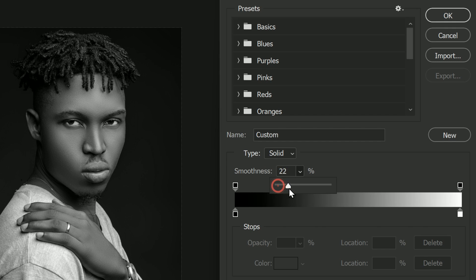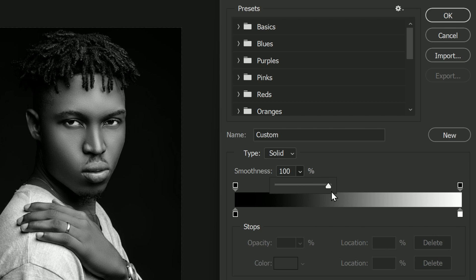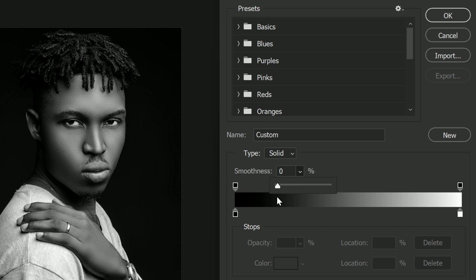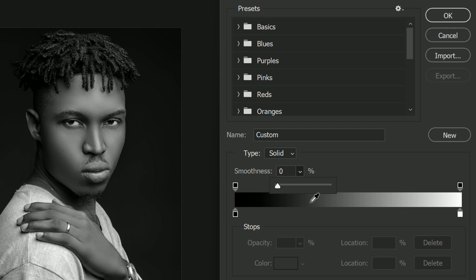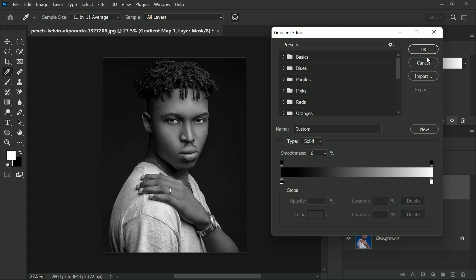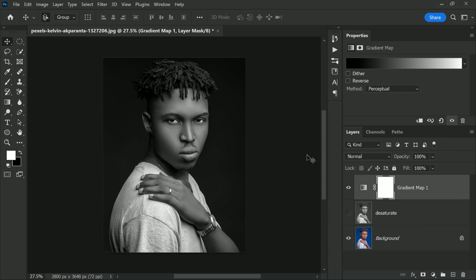As you lower the smoothness, those darkest and lightest shades get pushed closer to the edges, which brightens up the midtones. If we increase the smoothness again, we expand those darkest and lightest shades back outward. The easiest place to notice it is in the darker shades — as I lower the smoothness you can see them getting lighter, and at zero percent we get a more natural transition from black to white.